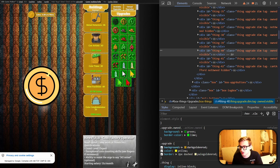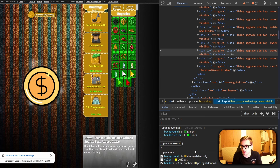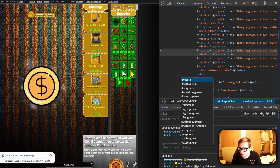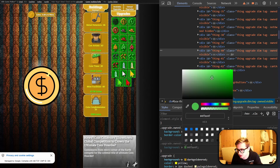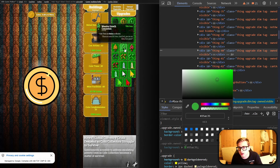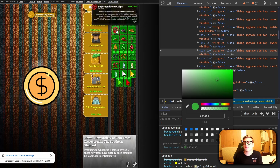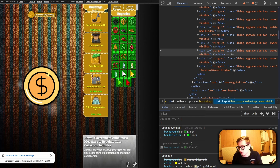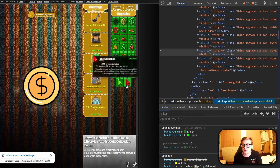If we add the .upgrade.owned selector with the hover pseudo-class attached, and change the background color on hover to some kind of different shade of green — say something in between lime and that dark green we have — you can see that when we hover over our owned upgrades, they turn a lovely lighter shade of green. You could go however crazy you want with the styling of this; you could even make them glow using box shadows.